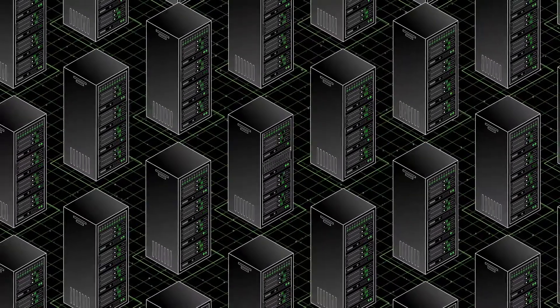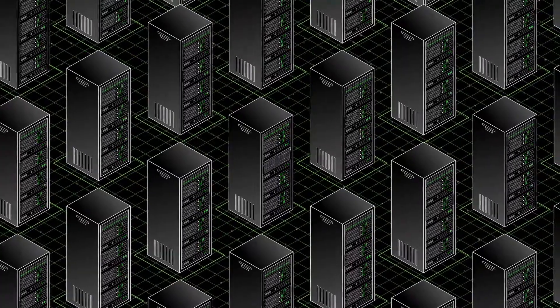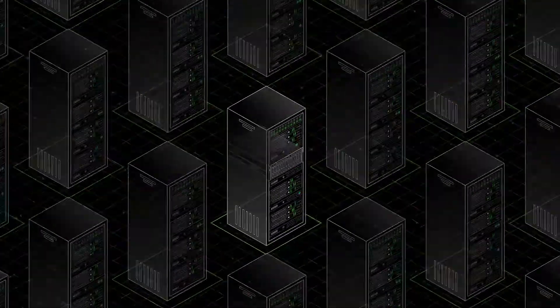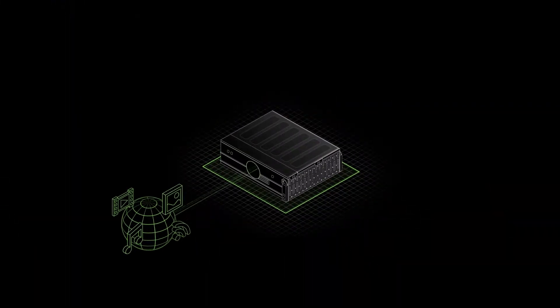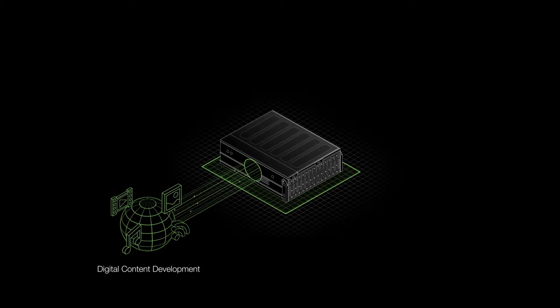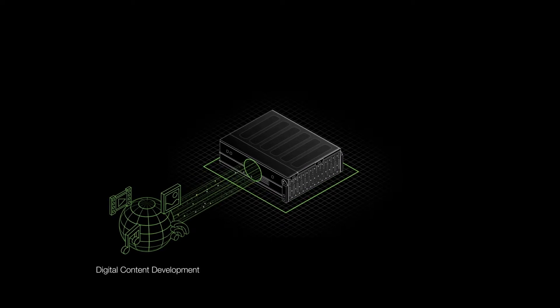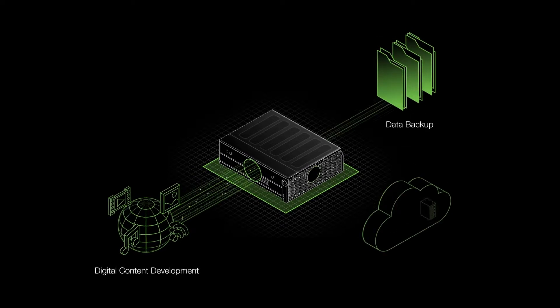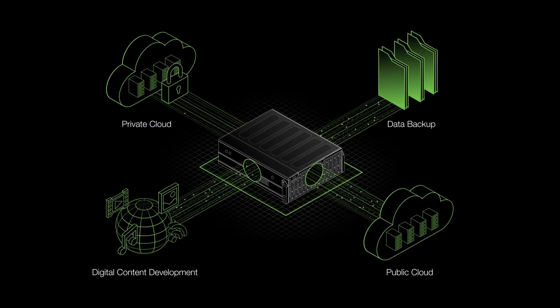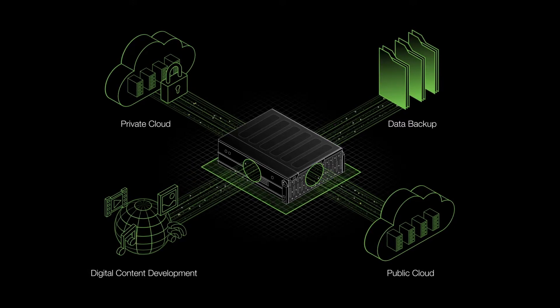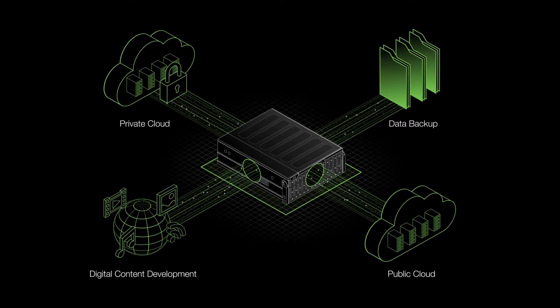With efficiencies that rival hyperscale data centers, Corevault is ideal for petabyte scale digital content development, data backup, public or private cloud infrastructure, and so much more.